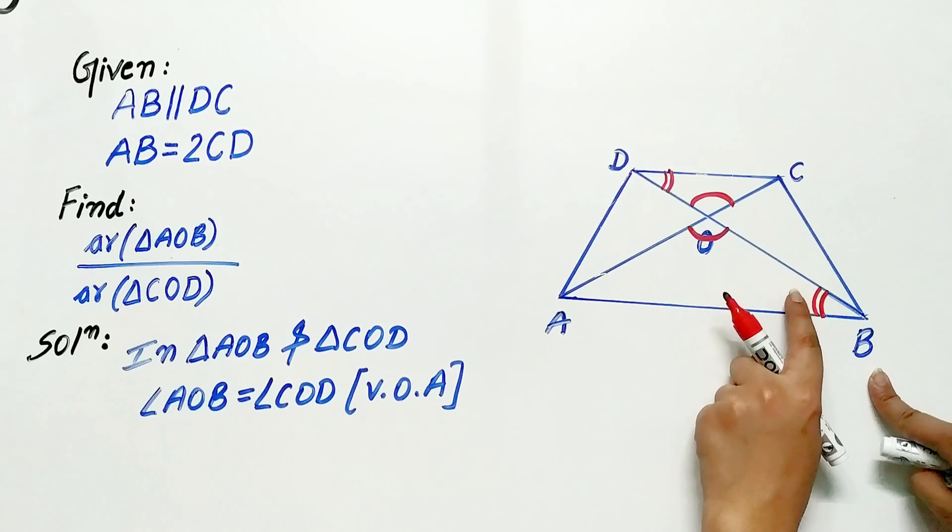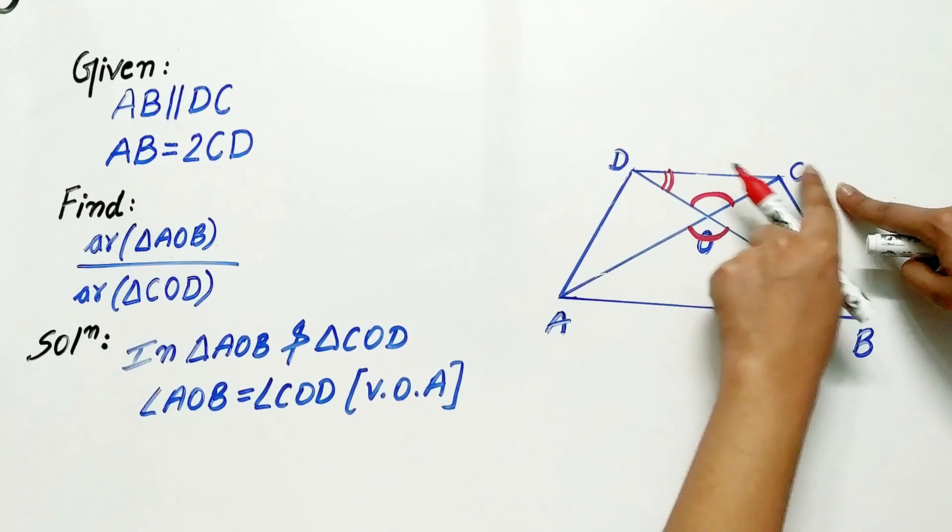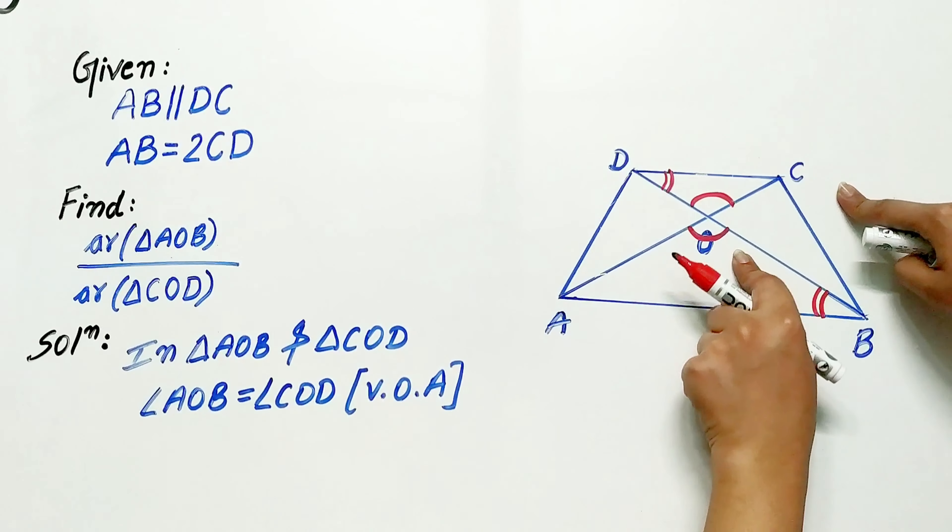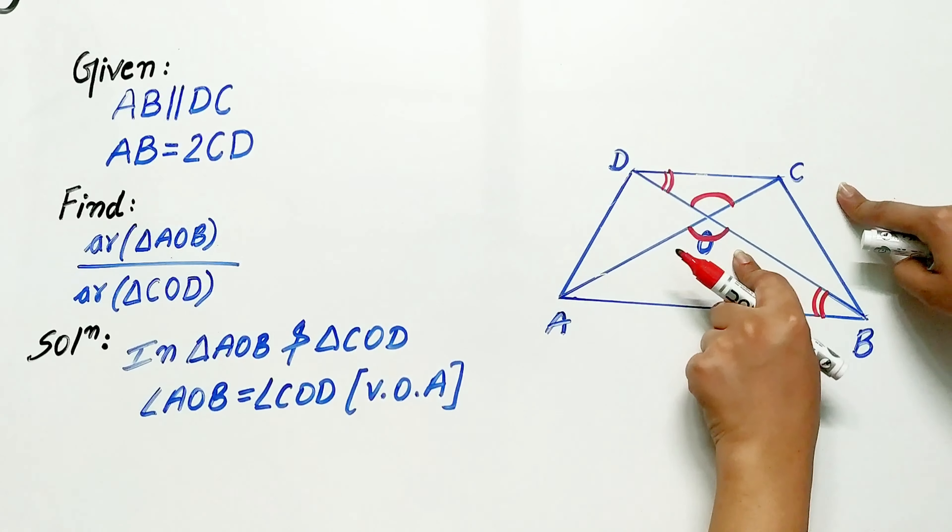Diagonals of a trapezium ABCD with AB parallel to CD intersect each other at point O. If AB is equal to twice of CD,